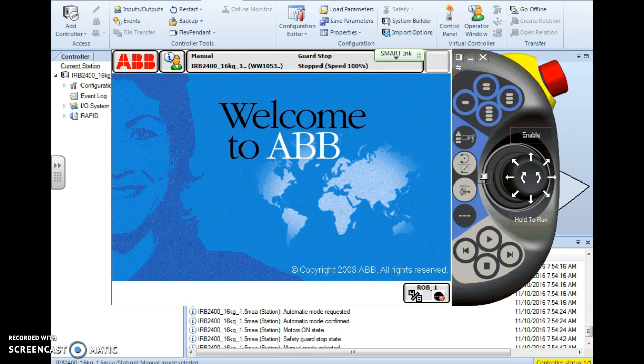The axis computer then looks at the numbers and from looking at those numbers is able to determine accurately the position of each robot axis.